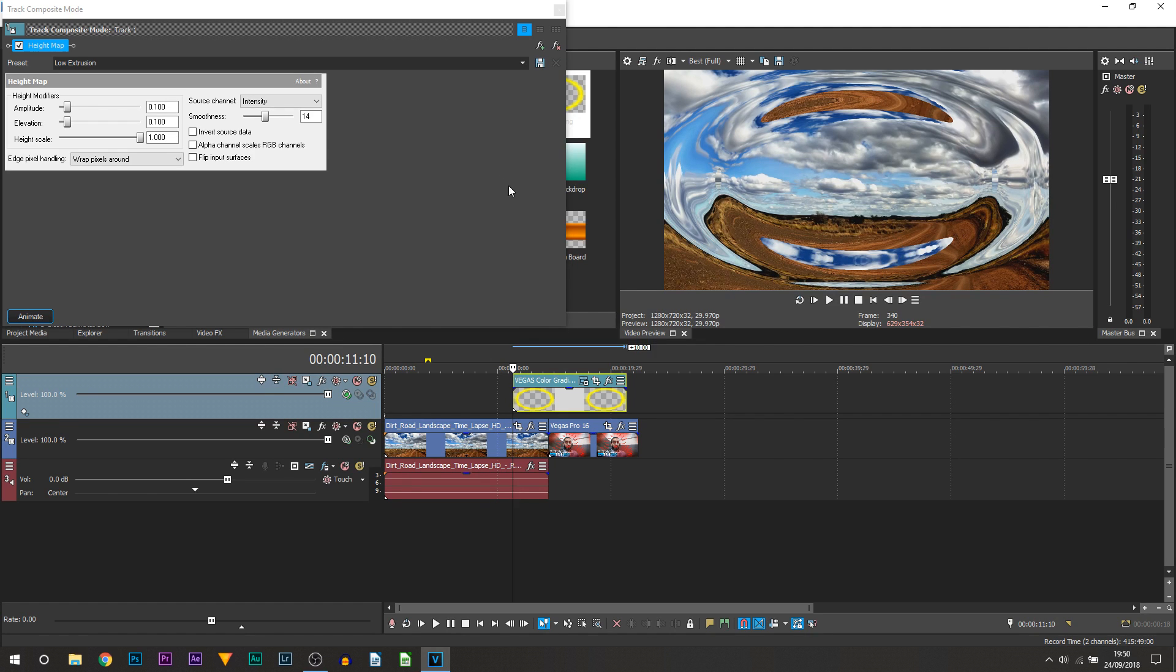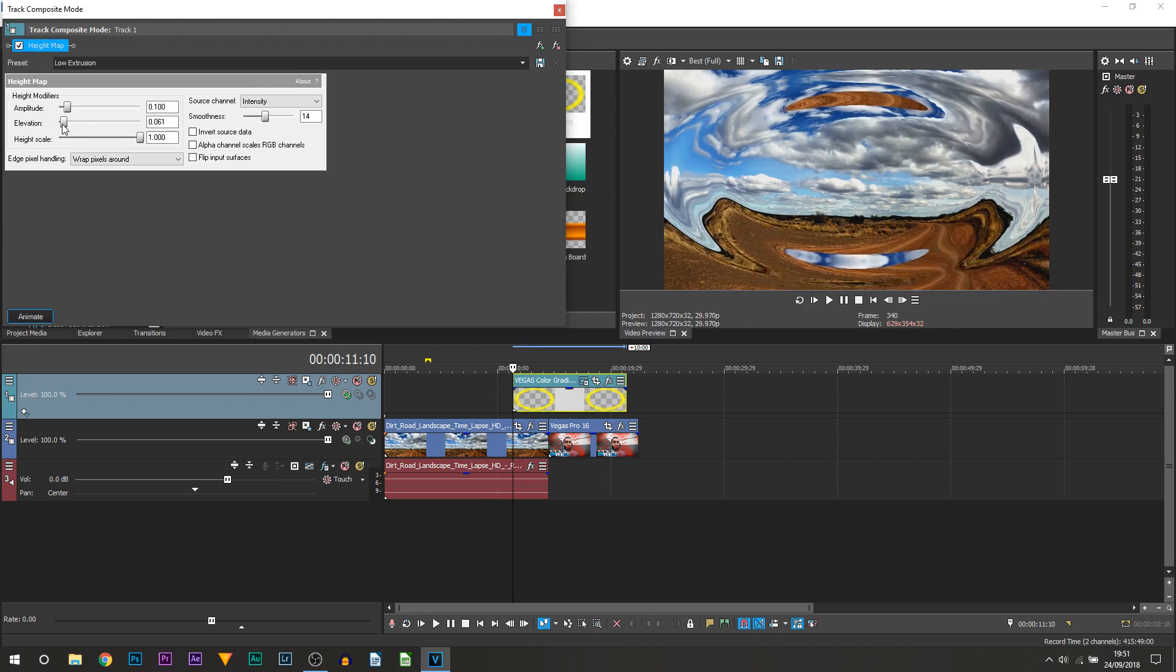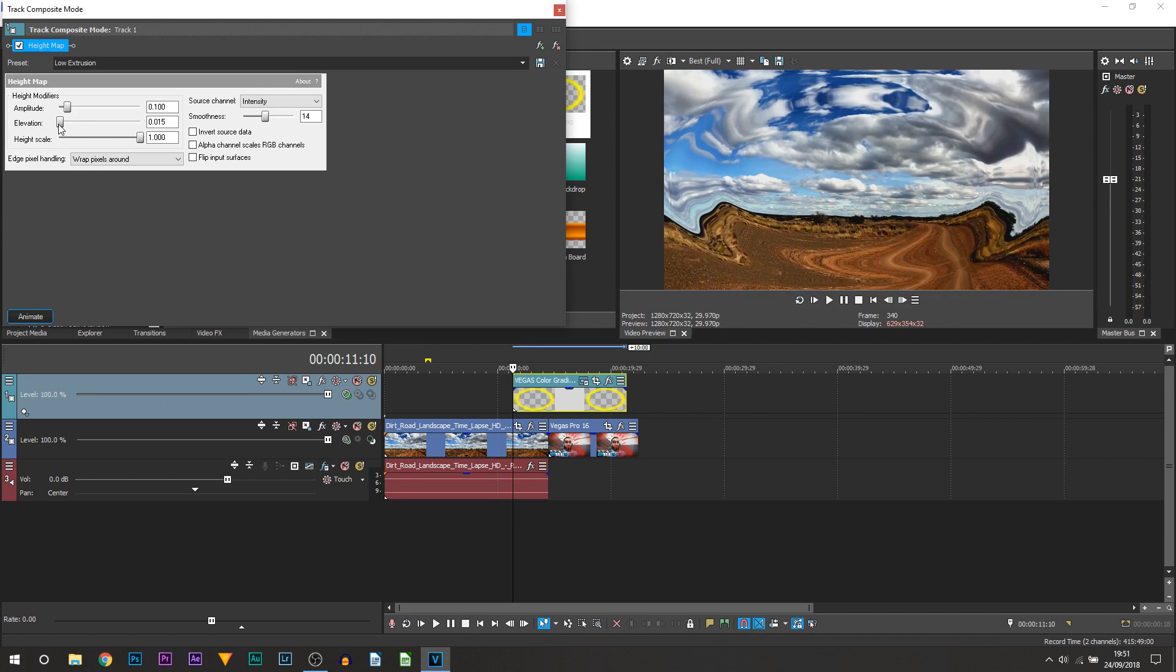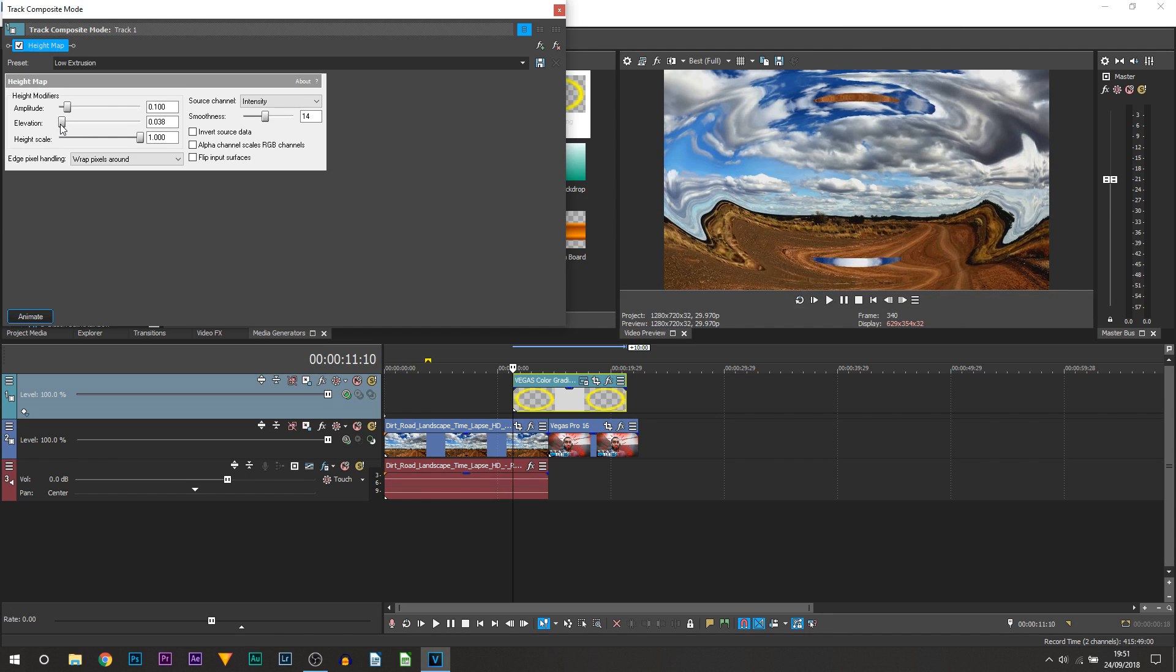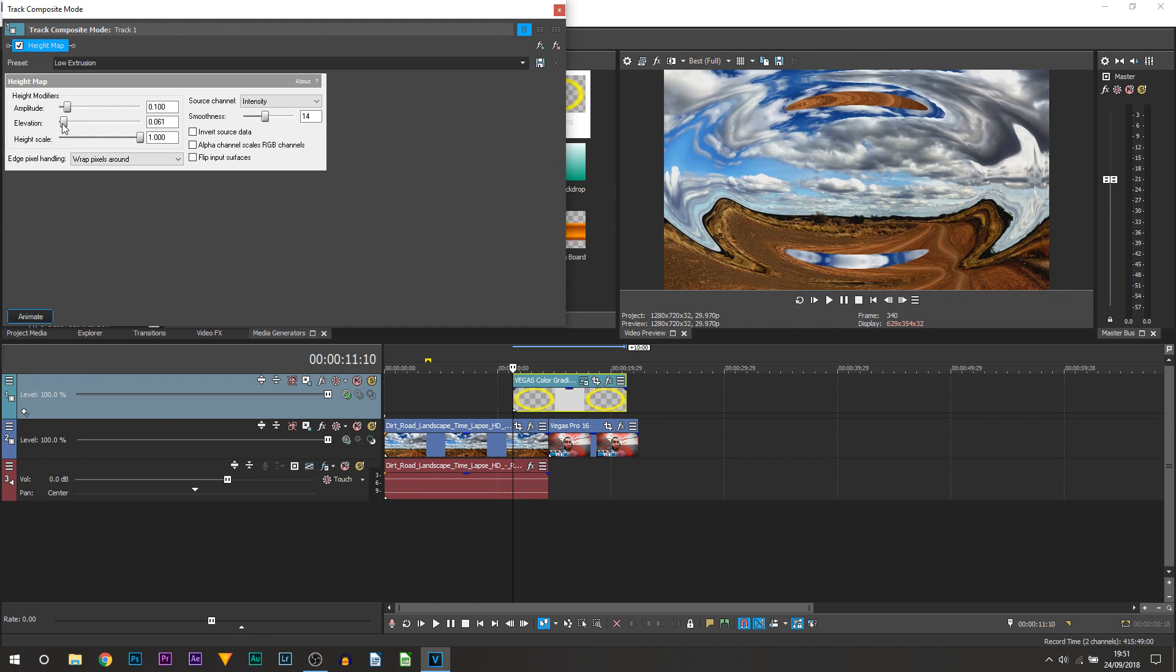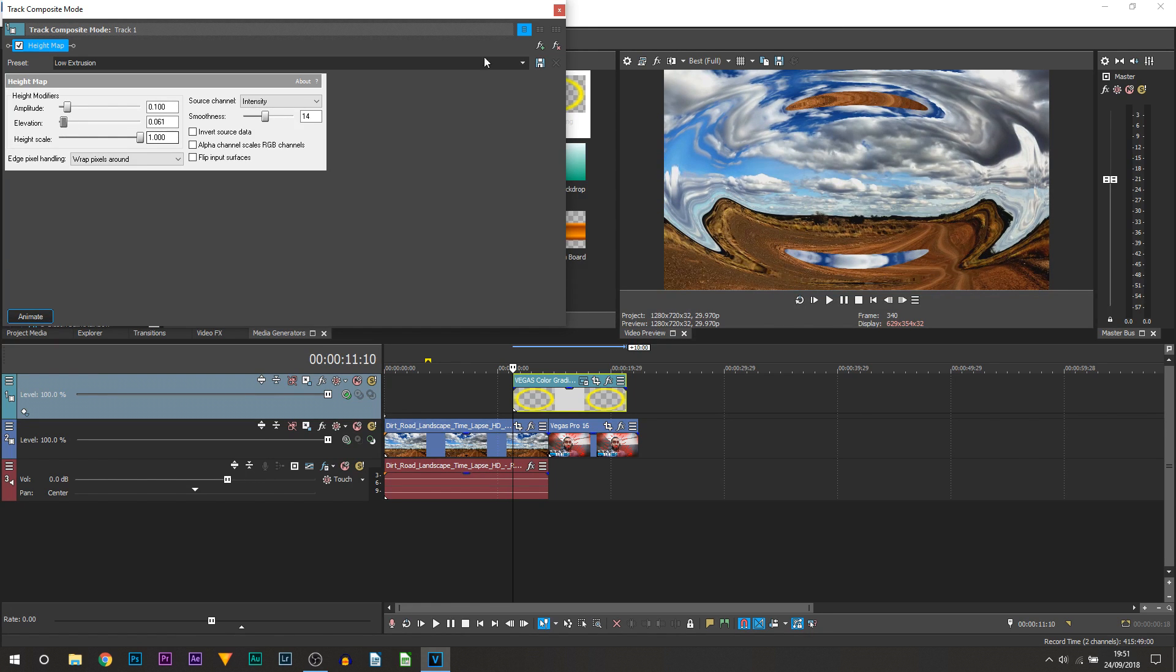You may not like that look and if you don't the way you would adjust it is bringing down the elevation. So you can see just like that. For me though I'm going to keep it up so I think it creates more of a cool effect.